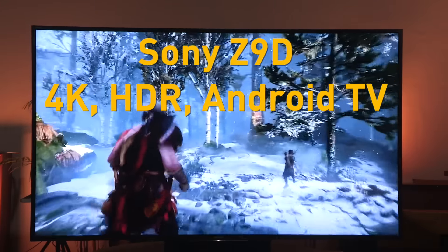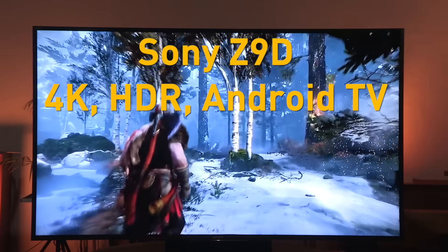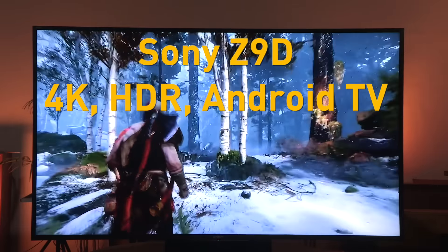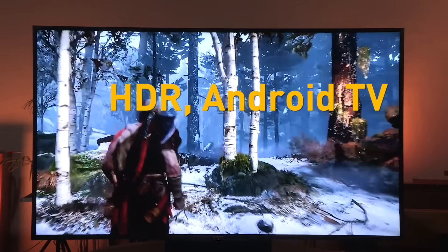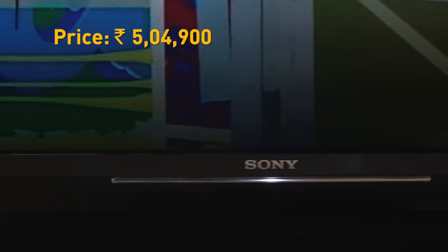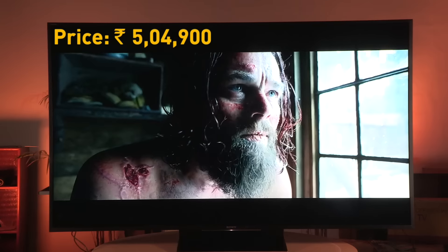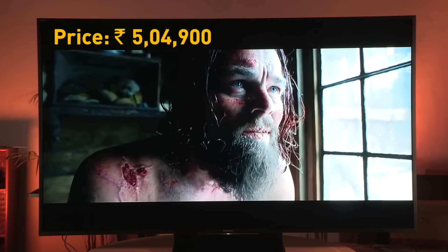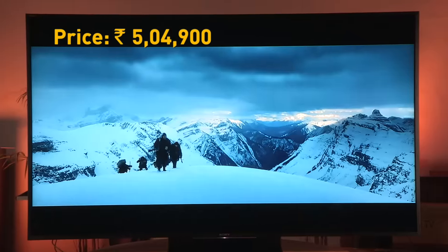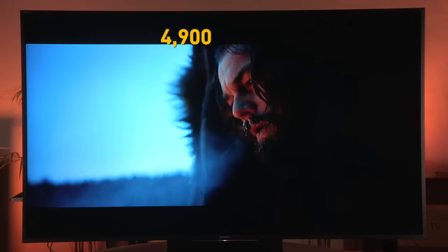The Sony Z9D sits pretty atop the company's current Indian portfolio and it has all the features one can hope for, at a whopping Rs. 5,04,900. The price is steep of course, but this TV is about showcasing new technology.